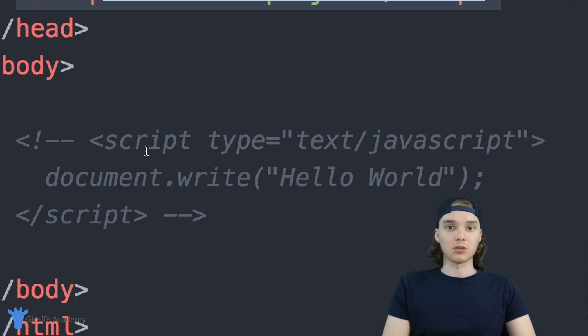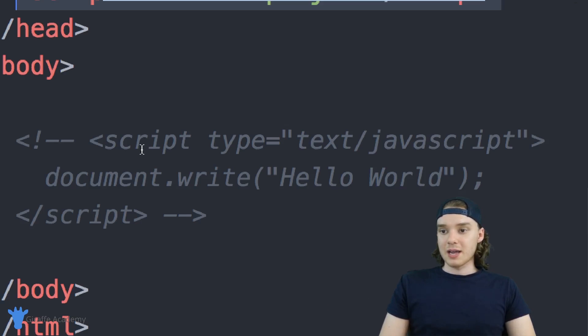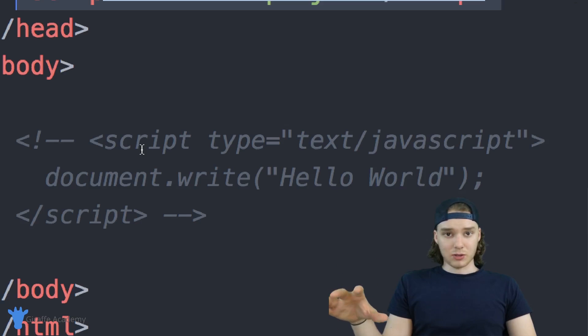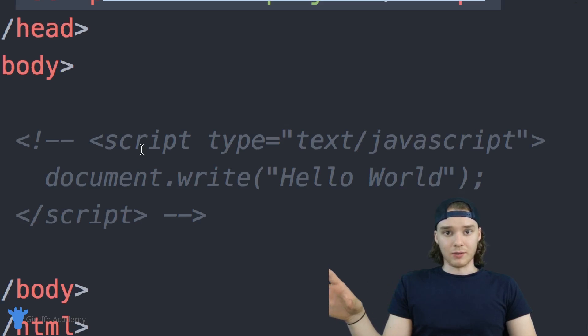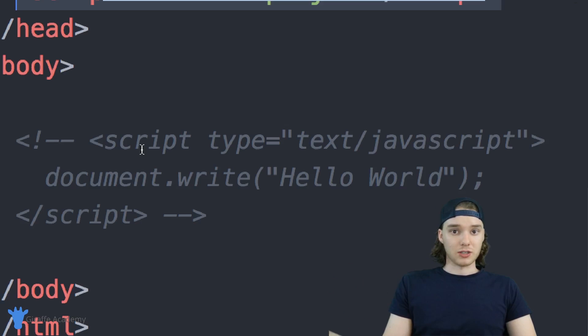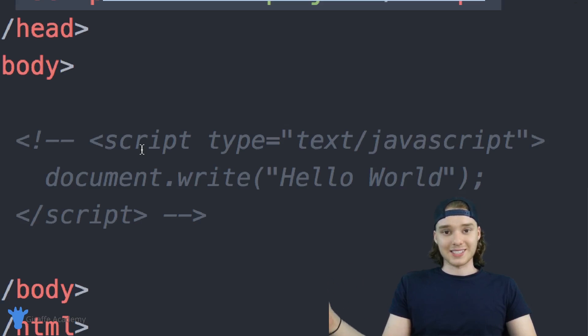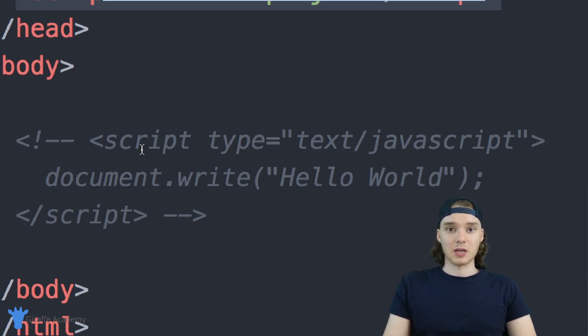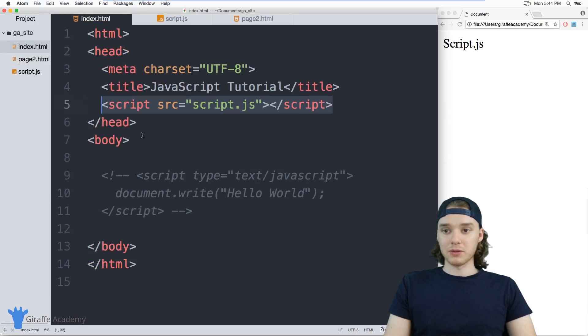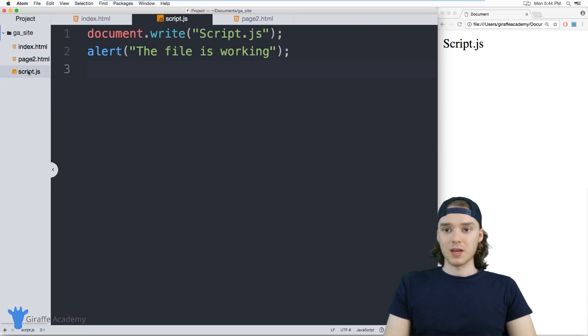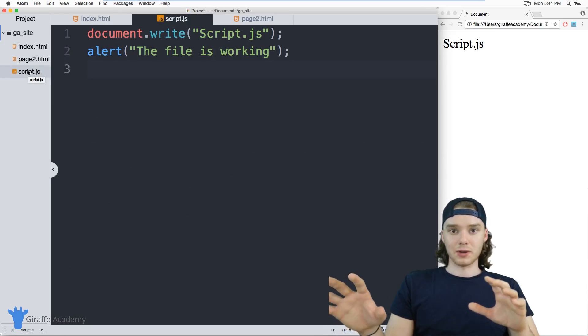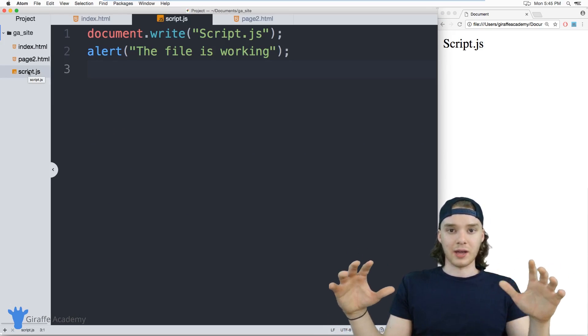Using inline script tags and using an external JavaScript file are functionally doing the same thing, so one isn't necessarily better than the other—they're just used in different scenarios. Going forward in the course, we're going to use an external JavaScript file because it's cleaner and easier to see without all the HTML cluttered up.